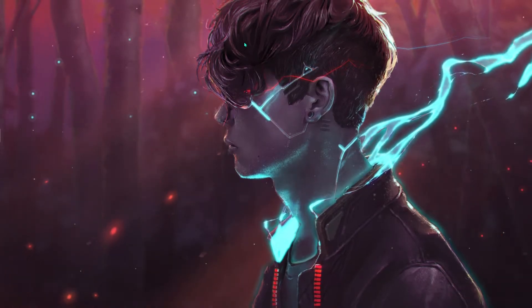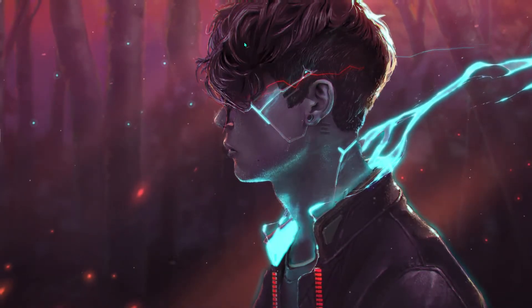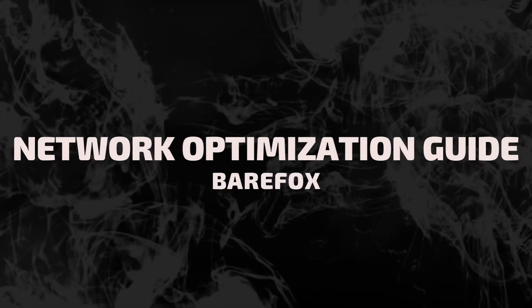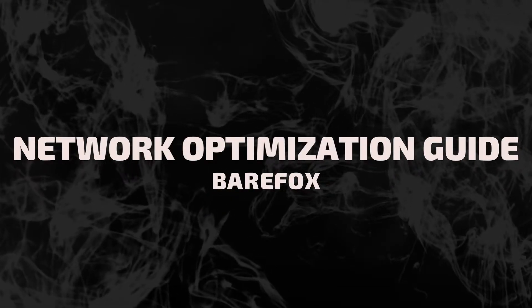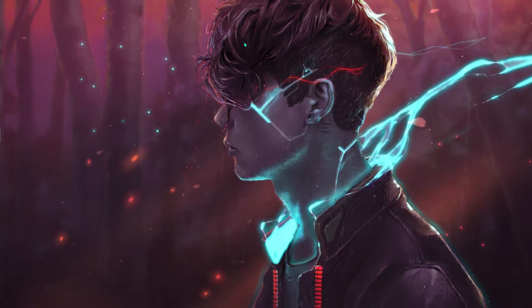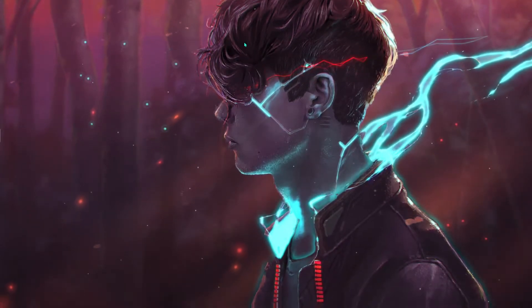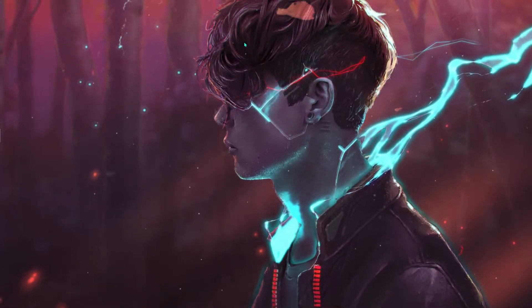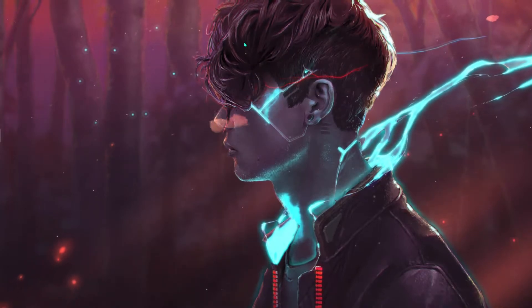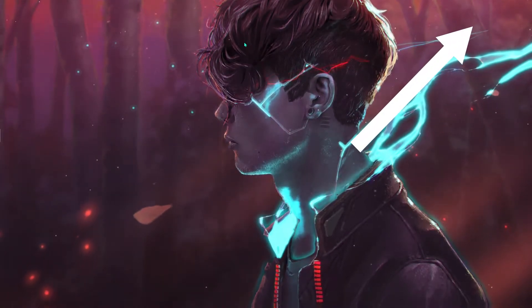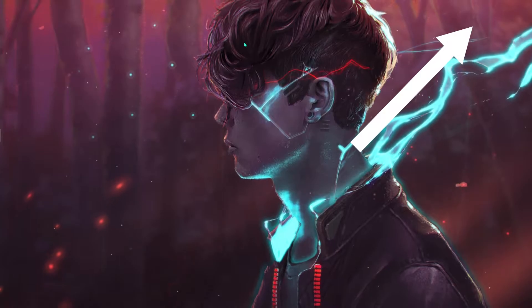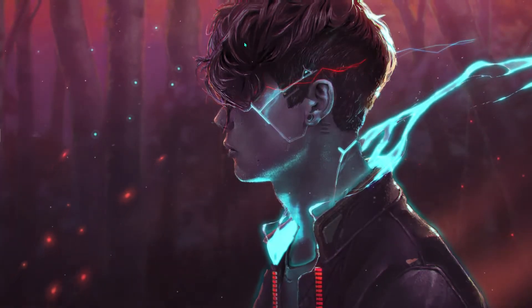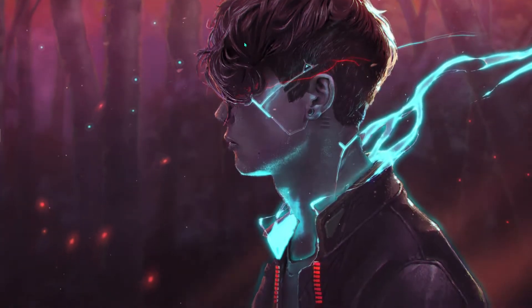Hey what's going on people, welcome back to another video. In this video today I'm going to be showing you the best network optimization guide for your PC, so make sure you check it around till the end. Also, I made a guide previously on how to optimize your PC for gaming, so make sure you guys check that too. I'll be leaving a link of that guide in the description below as well as the i button on the top right section of the screen. Follow both of these guides and it will help you a lot.